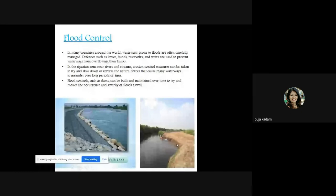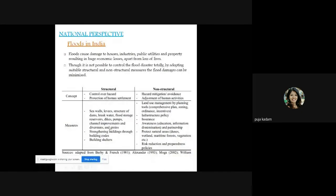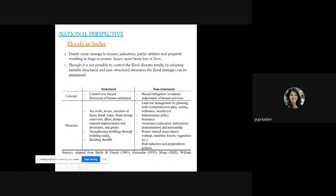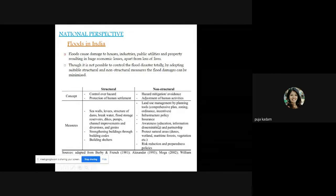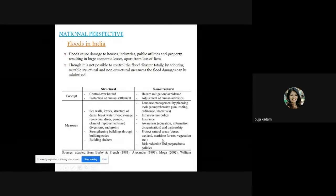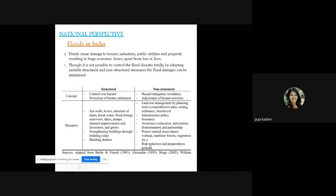Non-structural measures include land use management using planning tools such as comprehensive plans, zoning ordinances, and incentives. When you know which areas are flood-prone, you can manage land use accordingly. Other non-structural measures include infrastructure policy, insurance, awareness, education, information dissemination, protecting natural areas like vegetation cover, maritime forests, wetlands, and dunes, as well as risk reduction and preparedness policies.